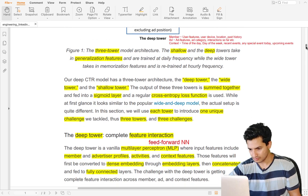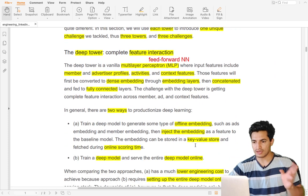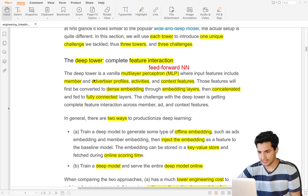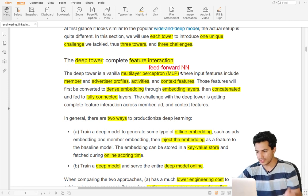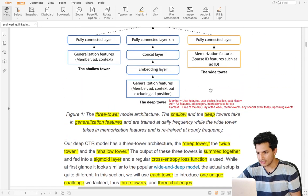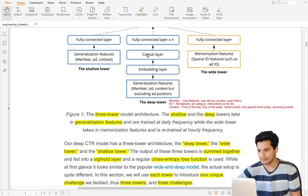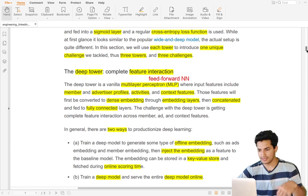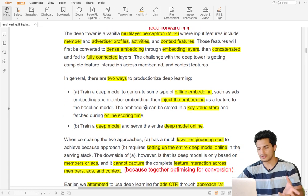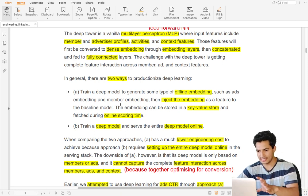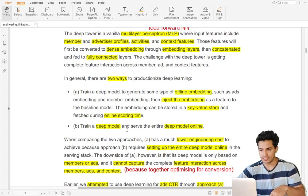Let's go through each tower one by one. The deep tower is a multi-layer perceptron — a feed-forward neural network. It takes in generalization features (ad features, member features, context features), converts them into embeddings, concatenates those embeddings, and passes them through a fully connected layer to produce the output. It learns generalization features and more complex feature interactions. There are two ways embeddings can be introduced: train them separately and add as a feature, or train a deep model that learns embeddings end-to-end.